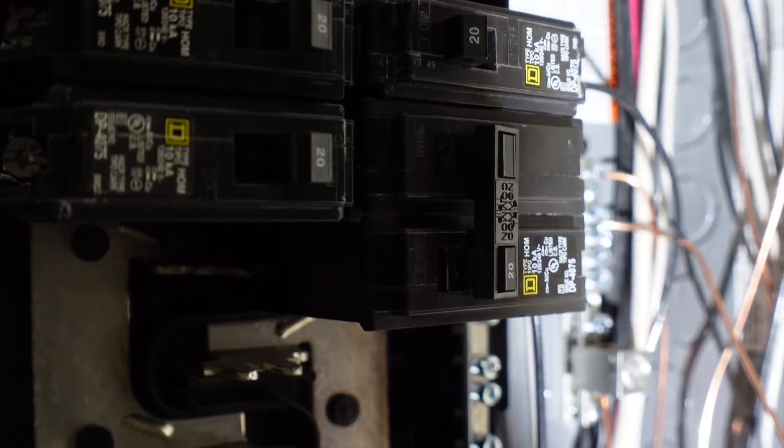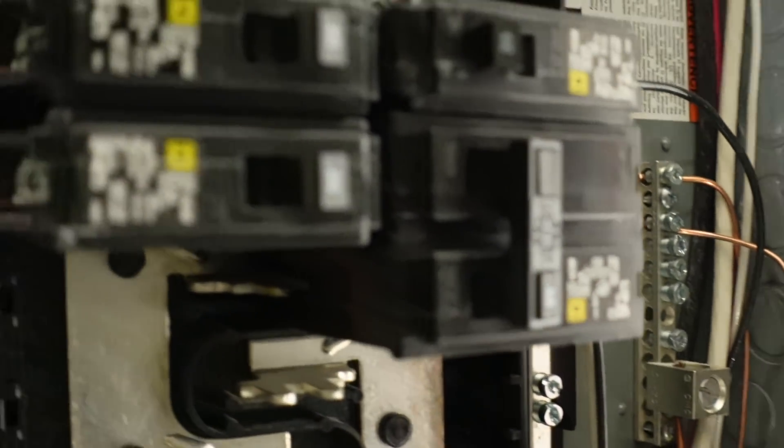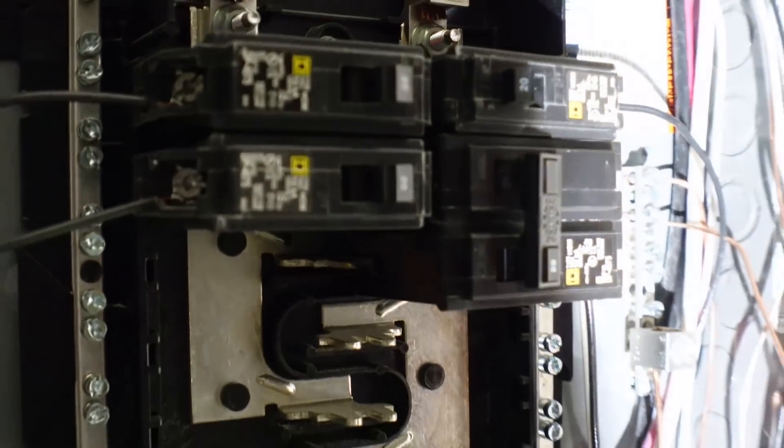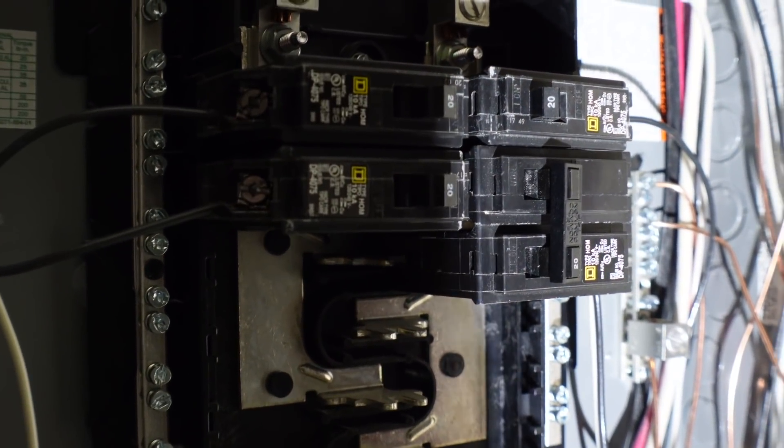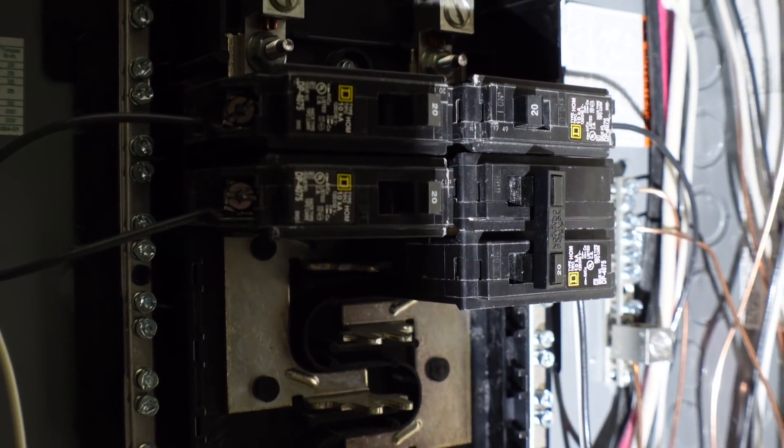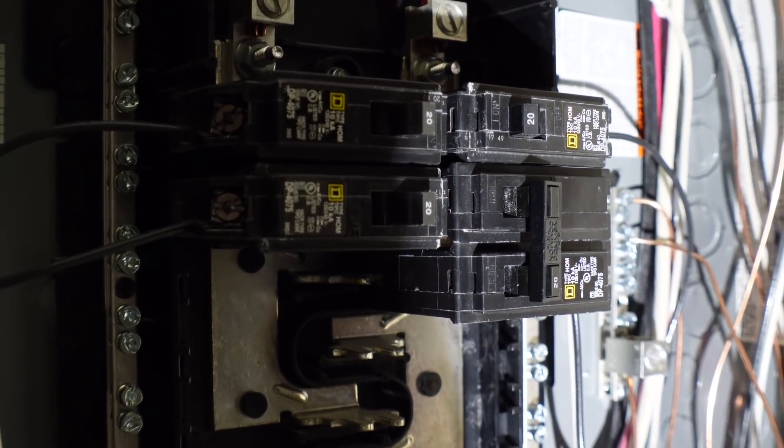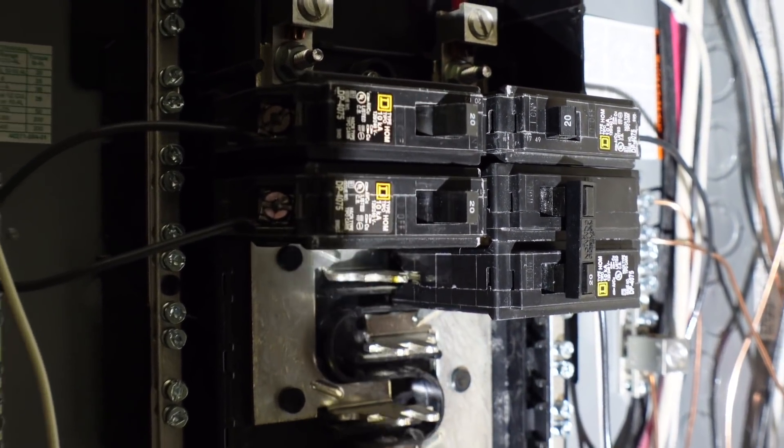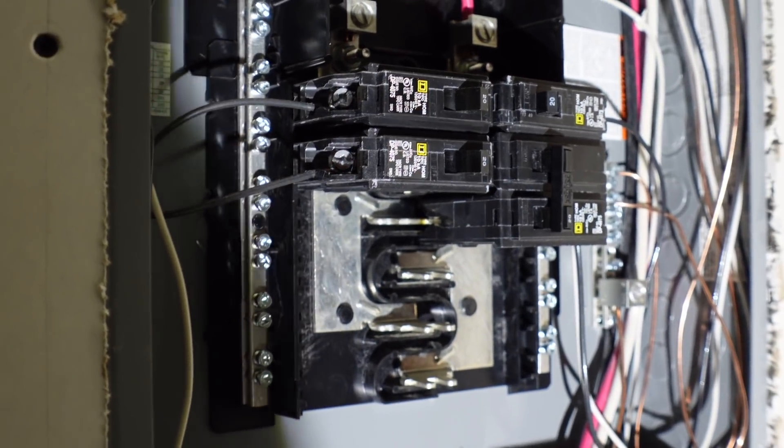All right, I got the 20 amp breaker installed. You can see it right there. And now I'm gonna turn on this sub panel. I'm gonna go turn on the breaker, the 60 amp breaker in the basement, and then we'll plug that ASIC in and see if all this works.